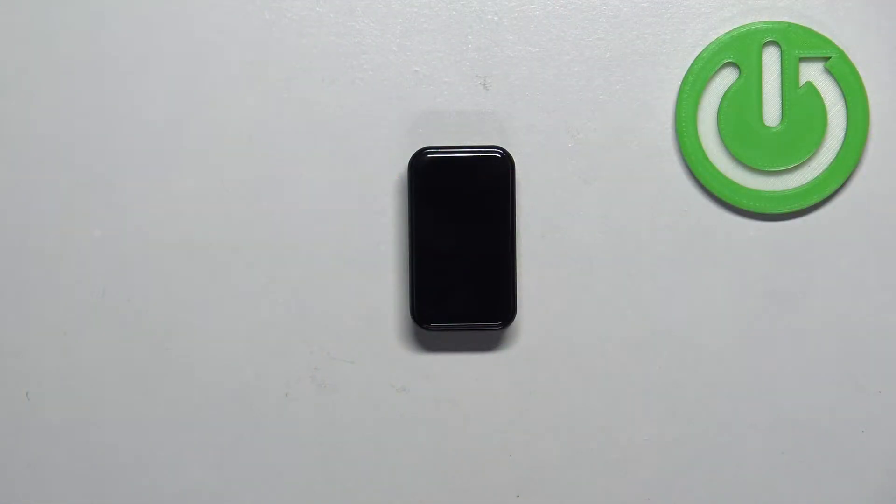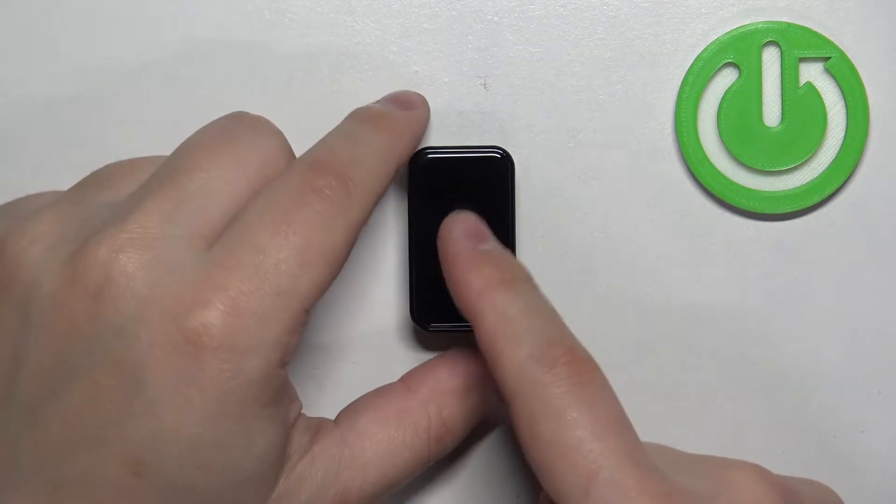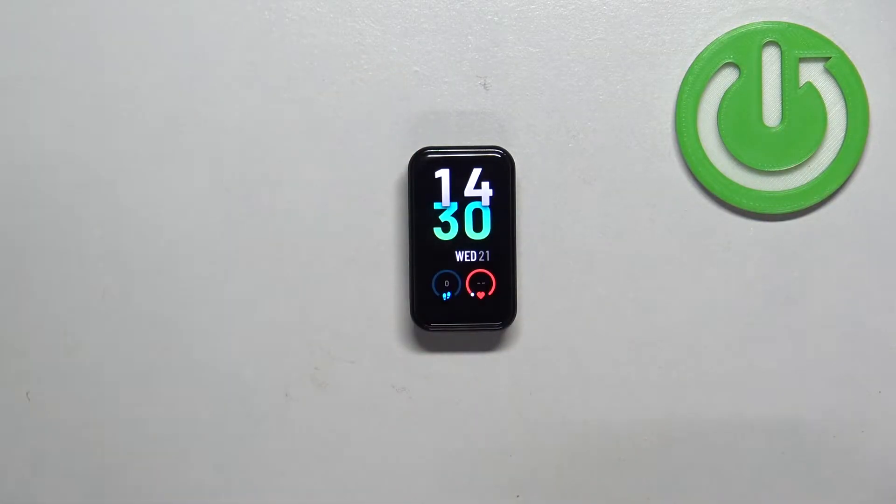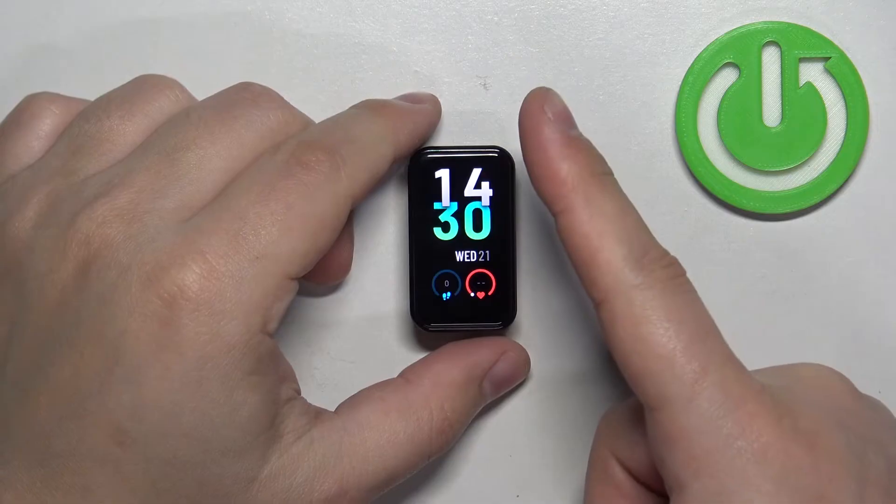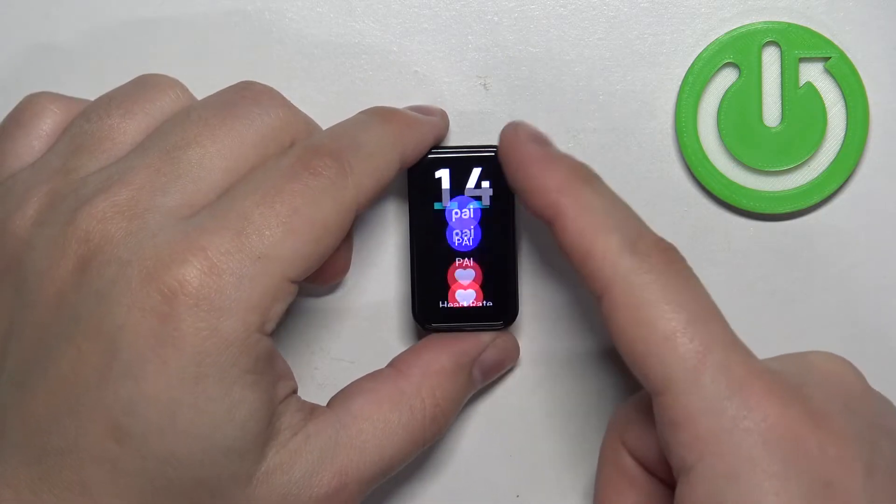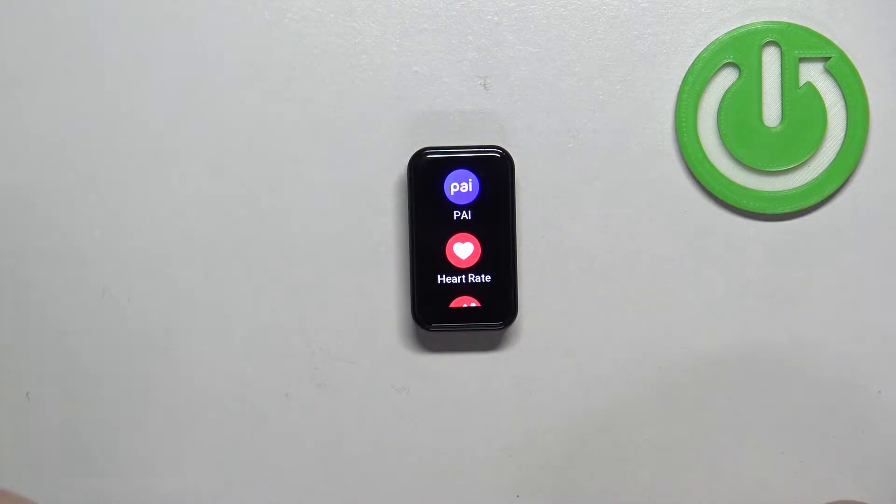First we need to wake up the screen on our smartband. You can do it by tapping on the screen. After you wake up the screen, you can swipe up on the screen to open the menu.